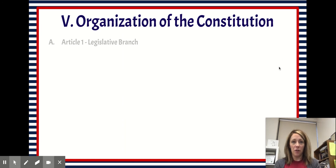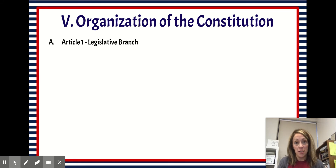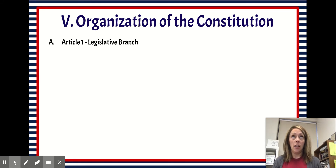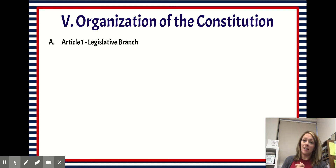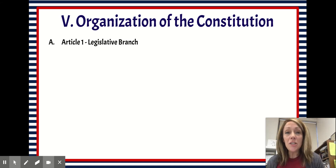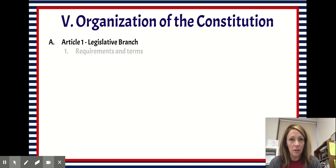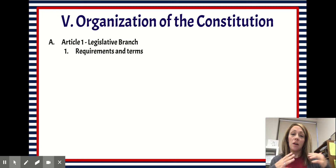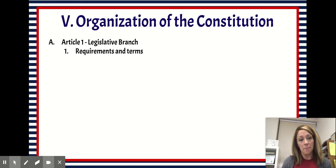So without further ado, let's get to Article 1. Article 1 establishes the legislative branch, which makes laws. The legislative branch includes Congress, which is made up of our House of Representatives and our Senate.